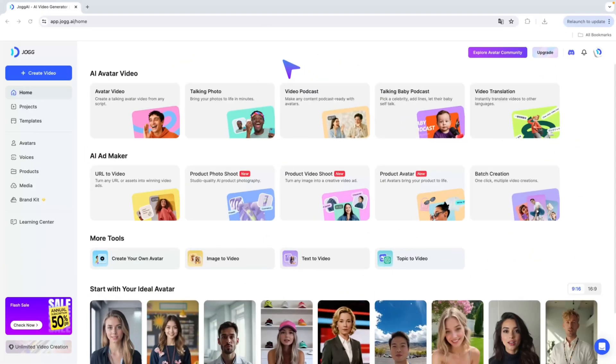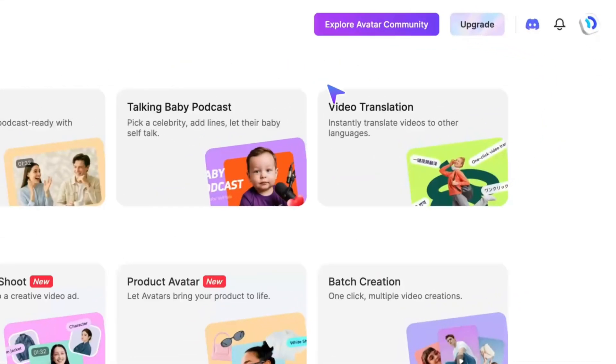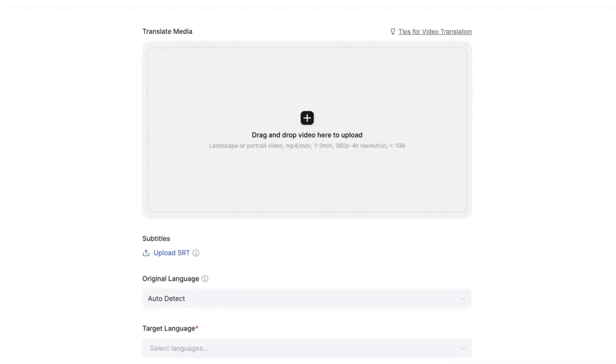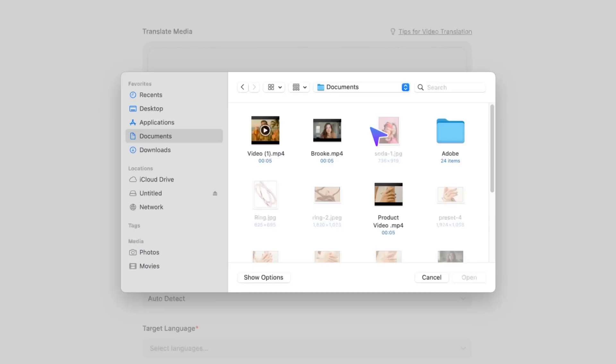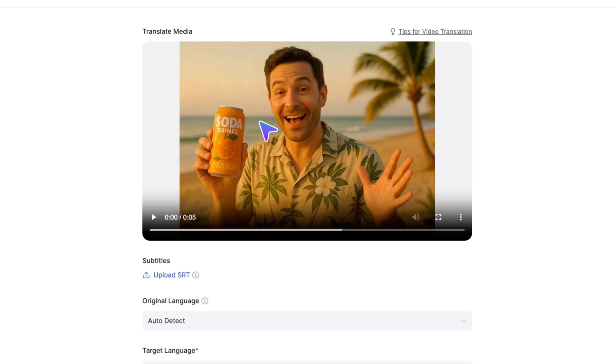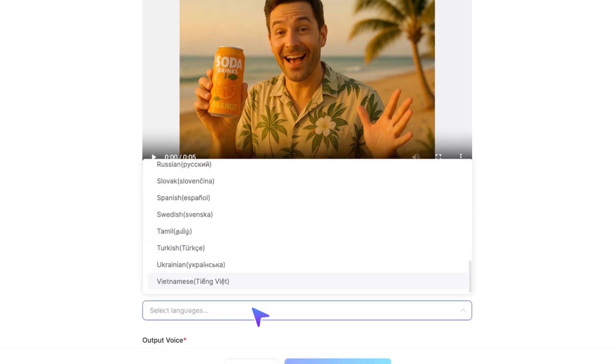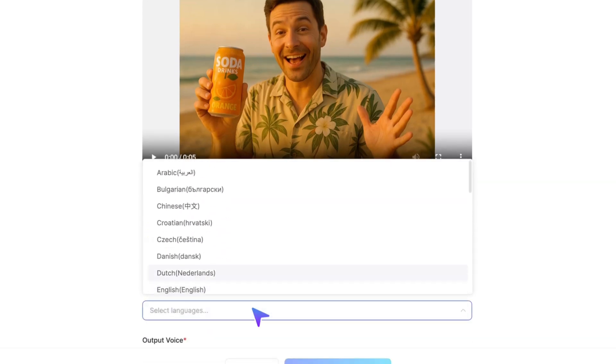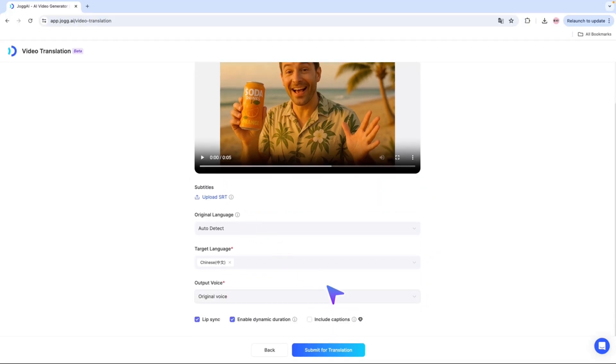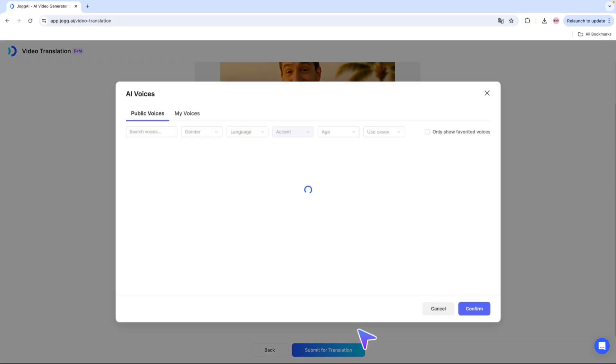For sellers going global, this is an incredibly practical feature you can't miss. Simply upload your original video and select the target language. Jog AI supports over 30 languages and can generate multilingual versions of your videos with just one click.